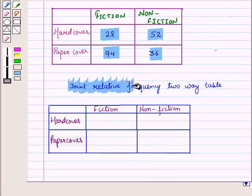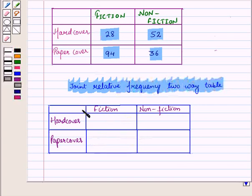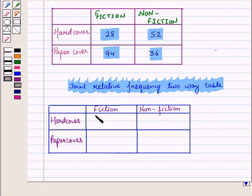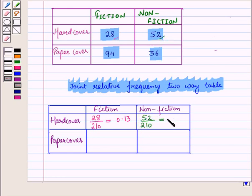Now here we will make a joint relative frequency two-way table. Corresponding to hard cover, in the first cell we will have 28 upon total of all frequencies, that is 210, which is equal to 0.13. Then in the next cell, we have 52 upon 210, which is equal to 0.25.